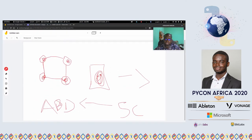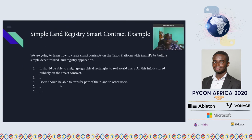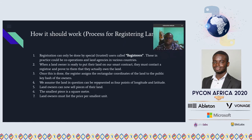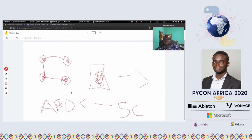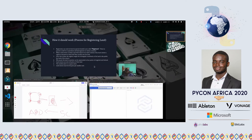Once the land is stored you can sell or transfer parts of it to other users. In this application we will have special users called registrars — those authorized to add land onto the smart contract. If you want to add your land, you go to a registrar, they verify your documents, and then they add it to the smart contract for you.